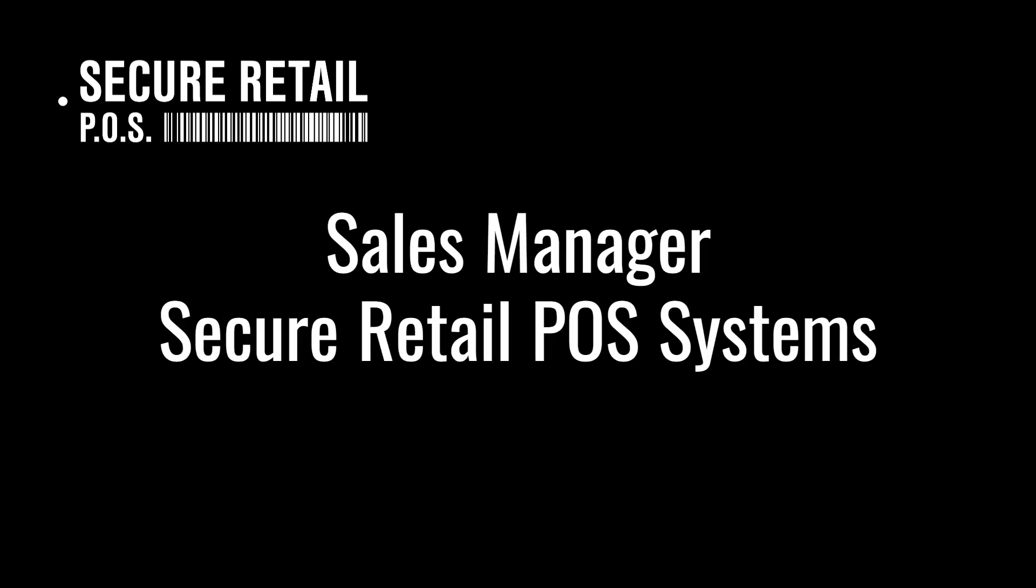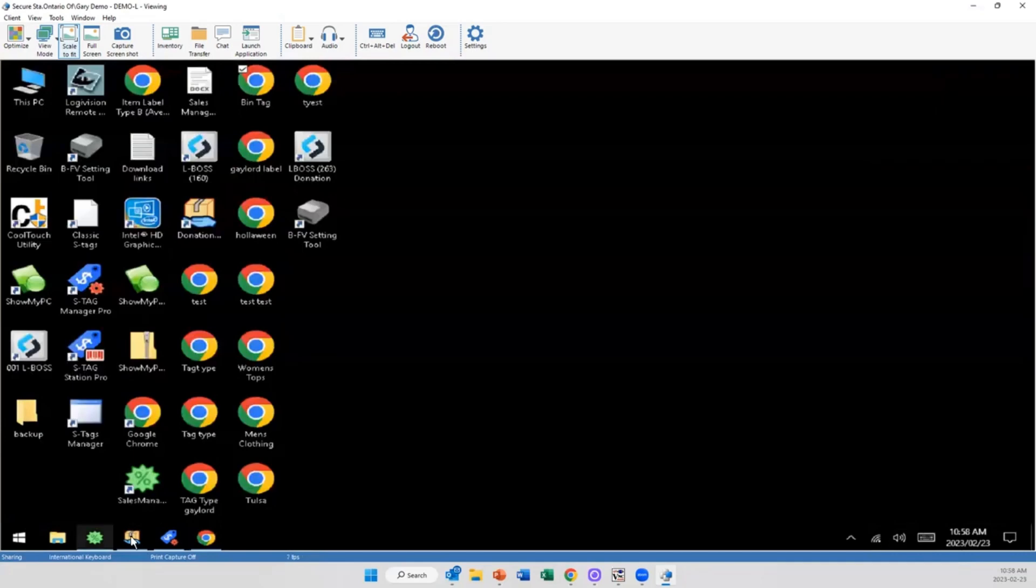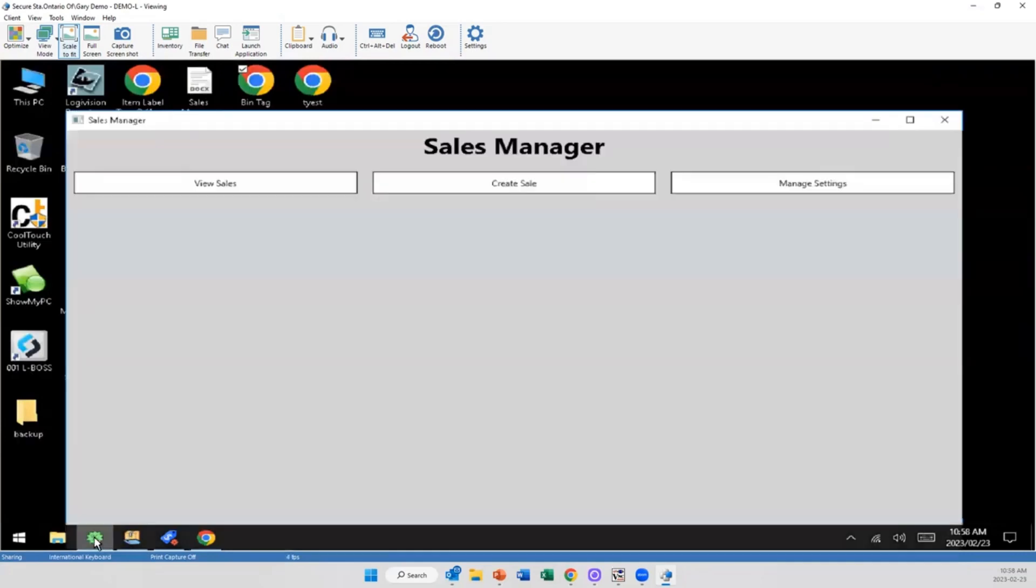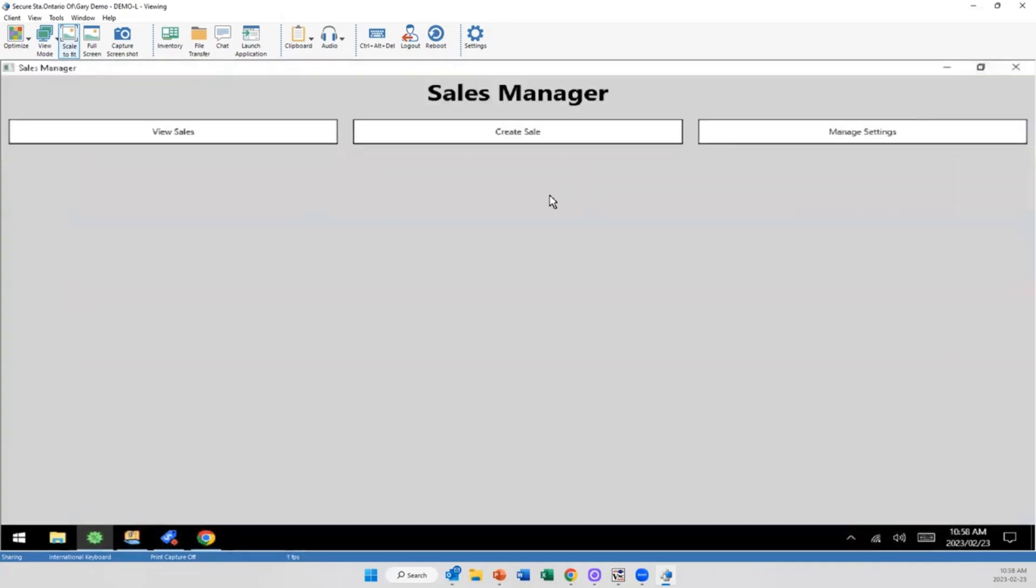The Sales Manager application by Secure Retail POS Systems. With our POS side of things, we've set up a separate from the LBOS system way to create sales.